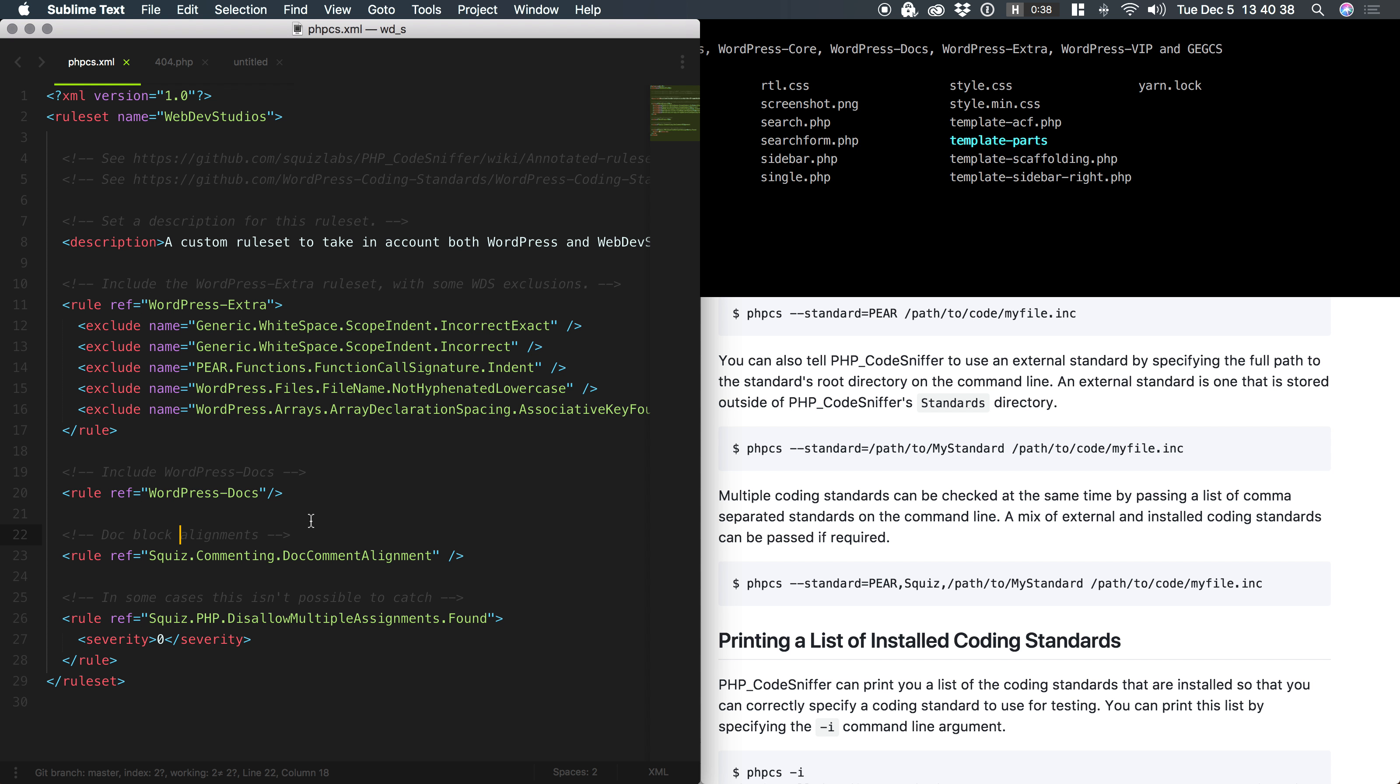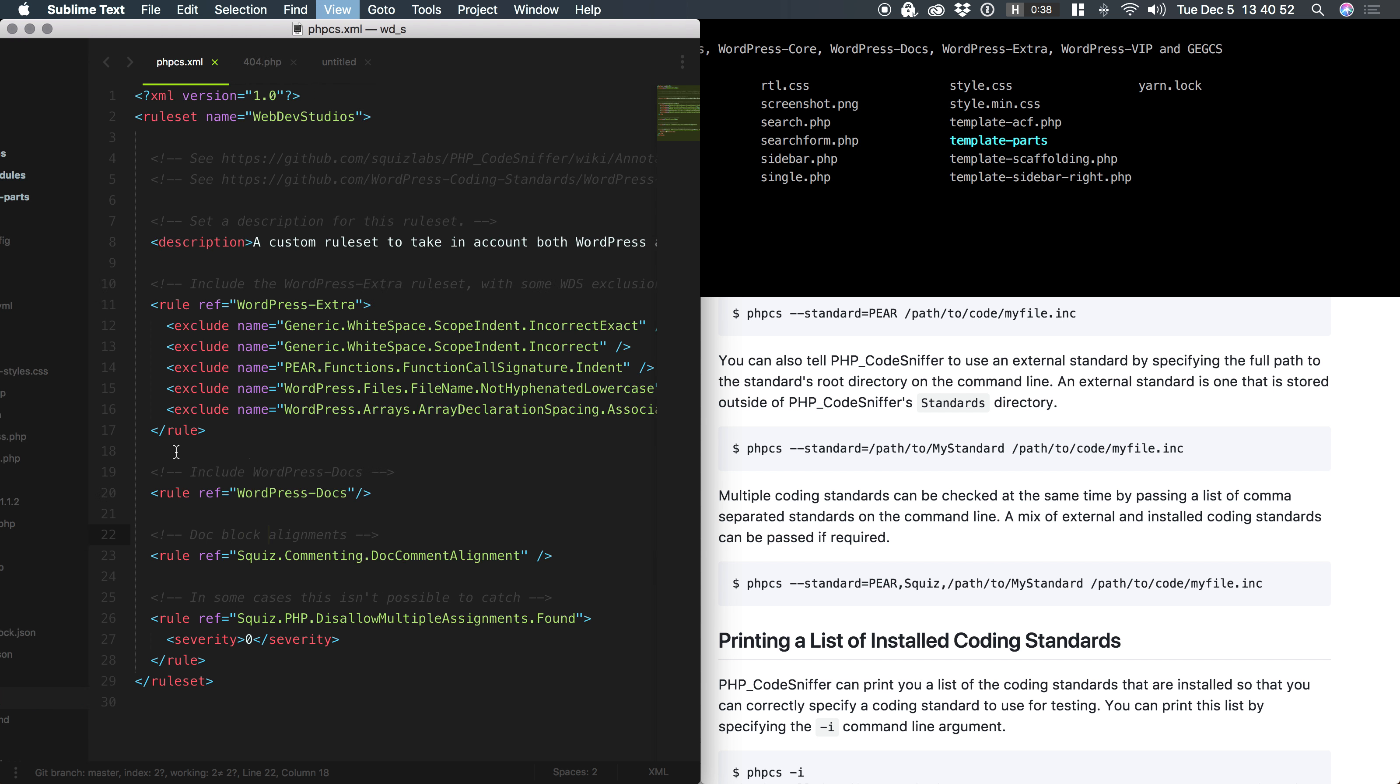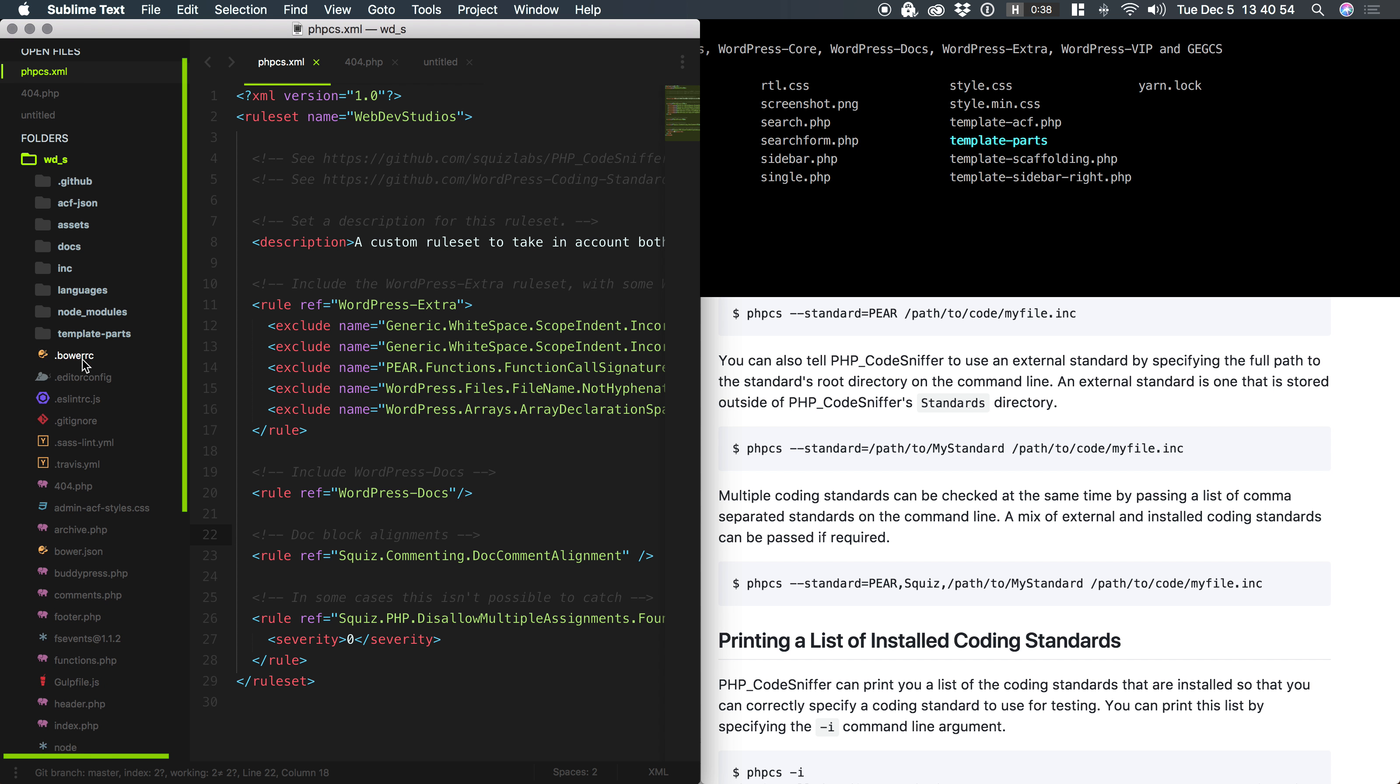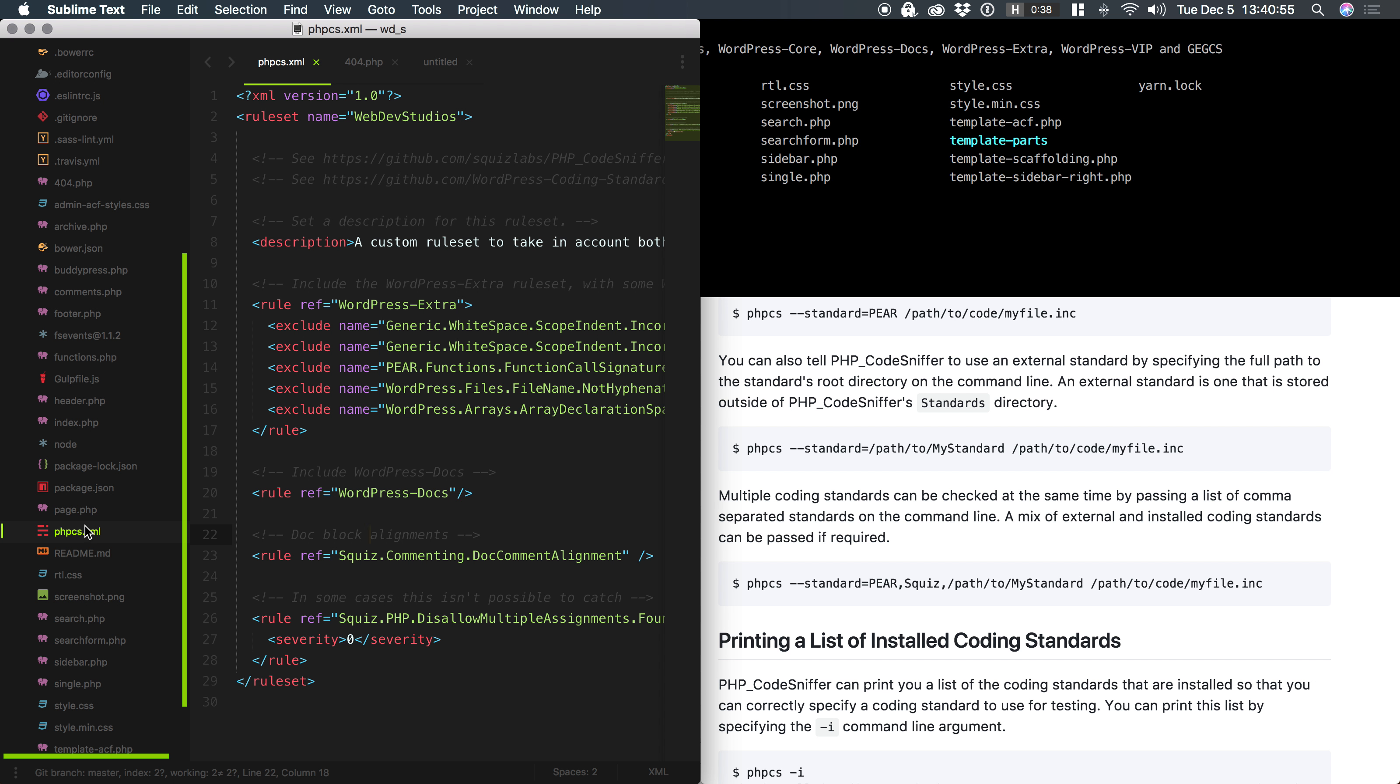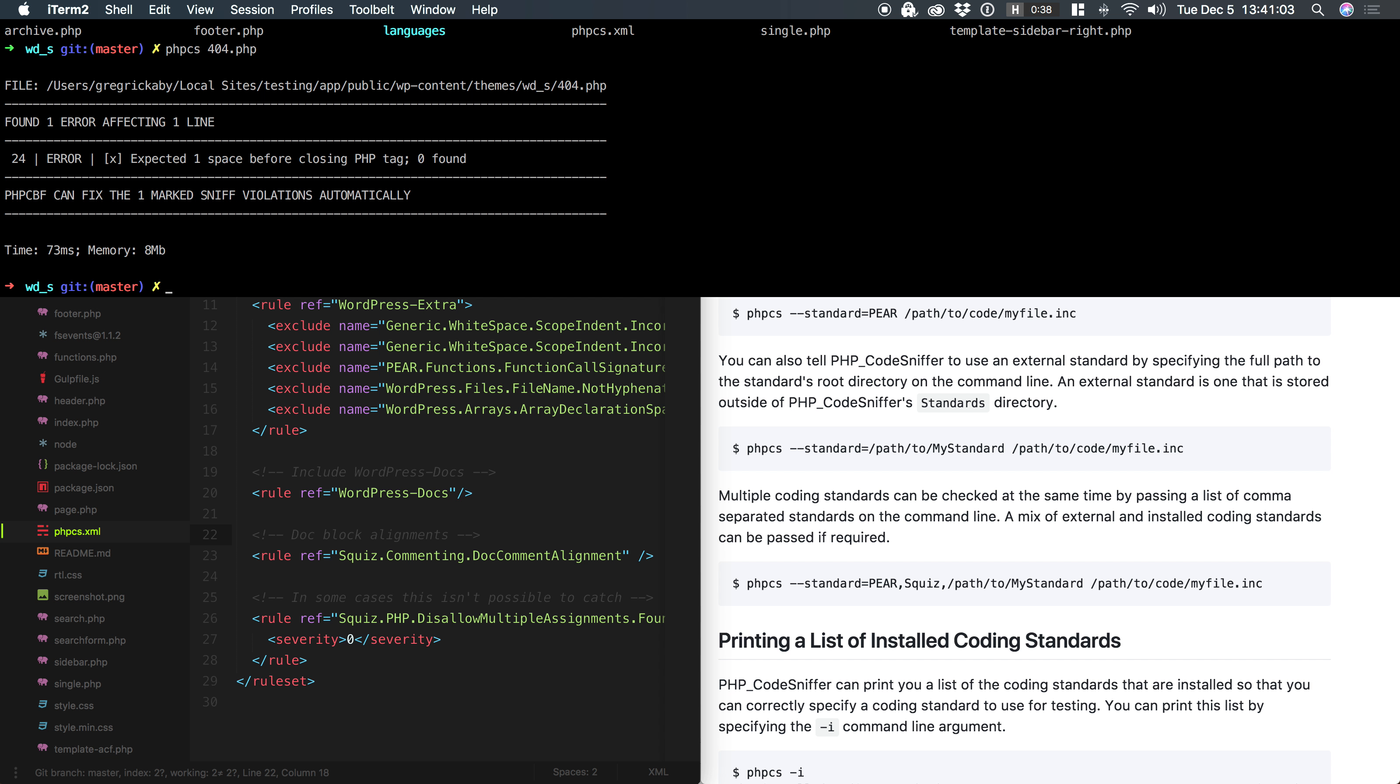So that's what an annotated rule set is. So if I were to run PHP-CS against, like, 404.php, which is in my directory right here, PHP-CS is automatically going to scan the WDS directory. Let's take a look at what that looks like. And it's going to look for an annotated rule set, which is right here, and it's going to follow the instructions that are in this file. So if I hit enter, it found an error and it's letting me know about it.